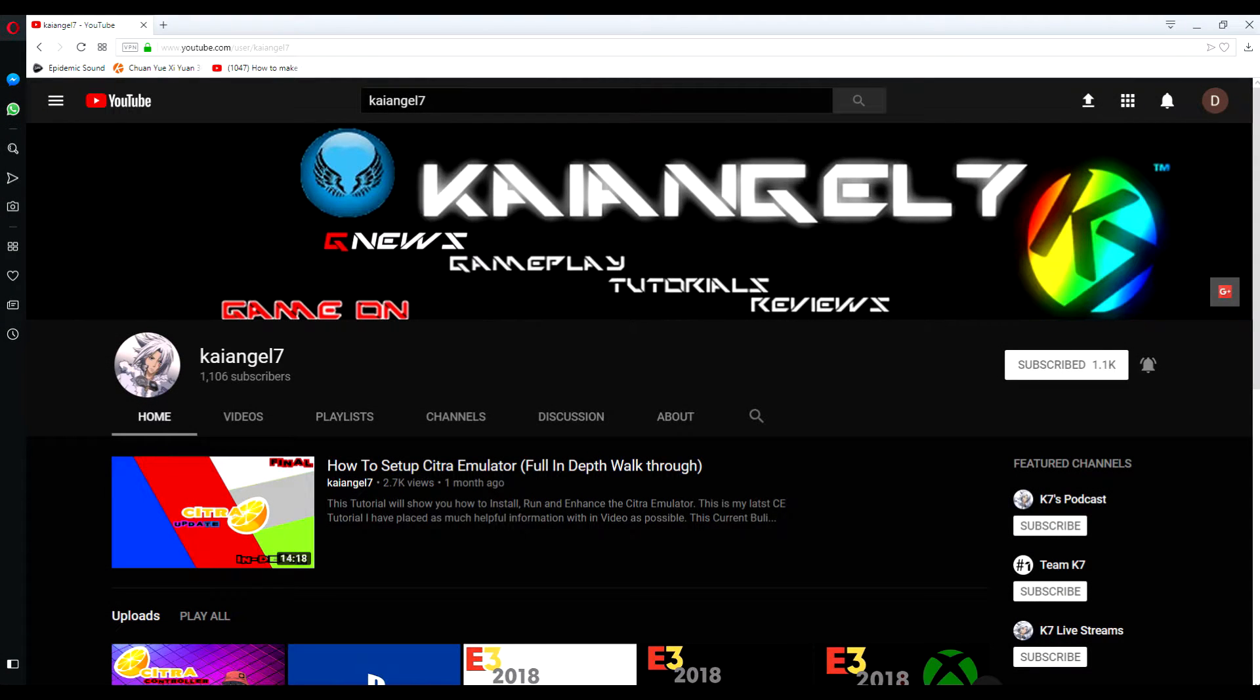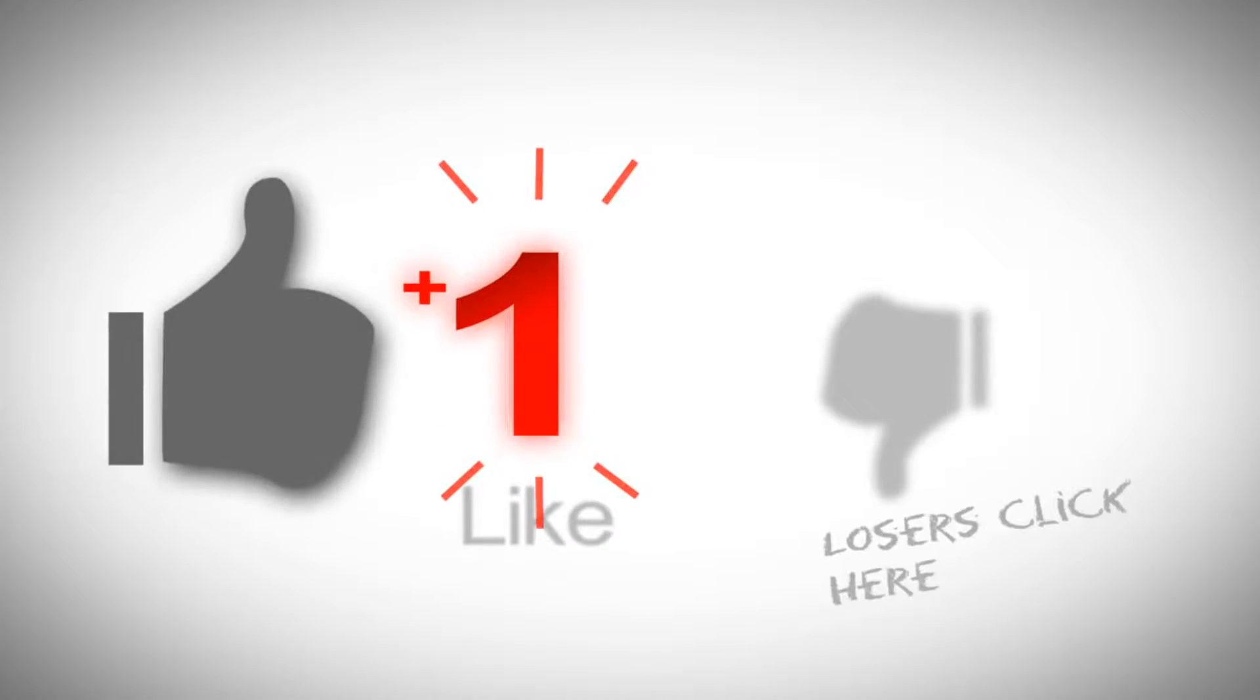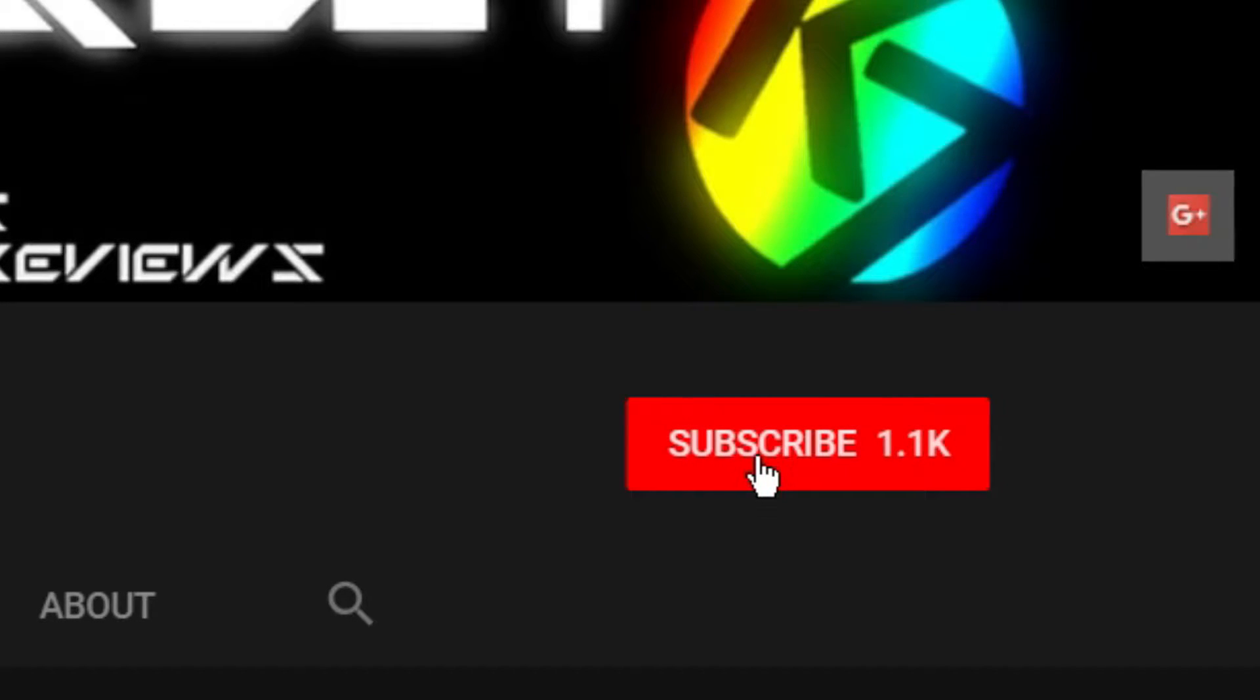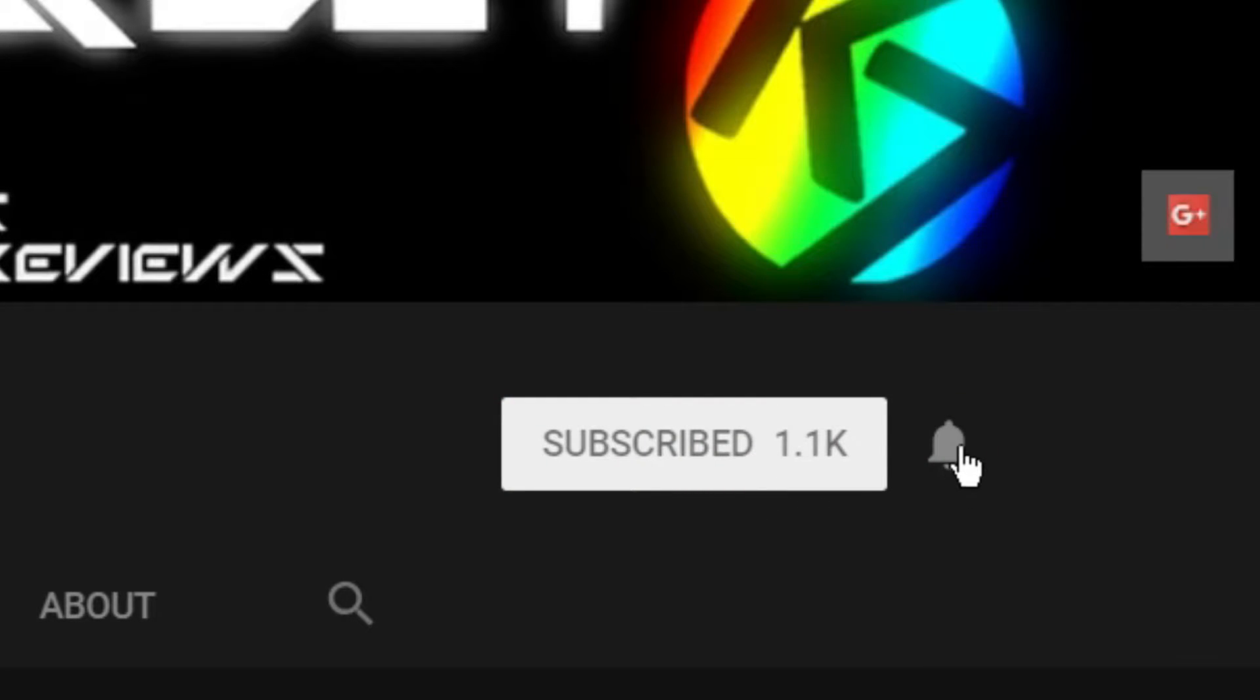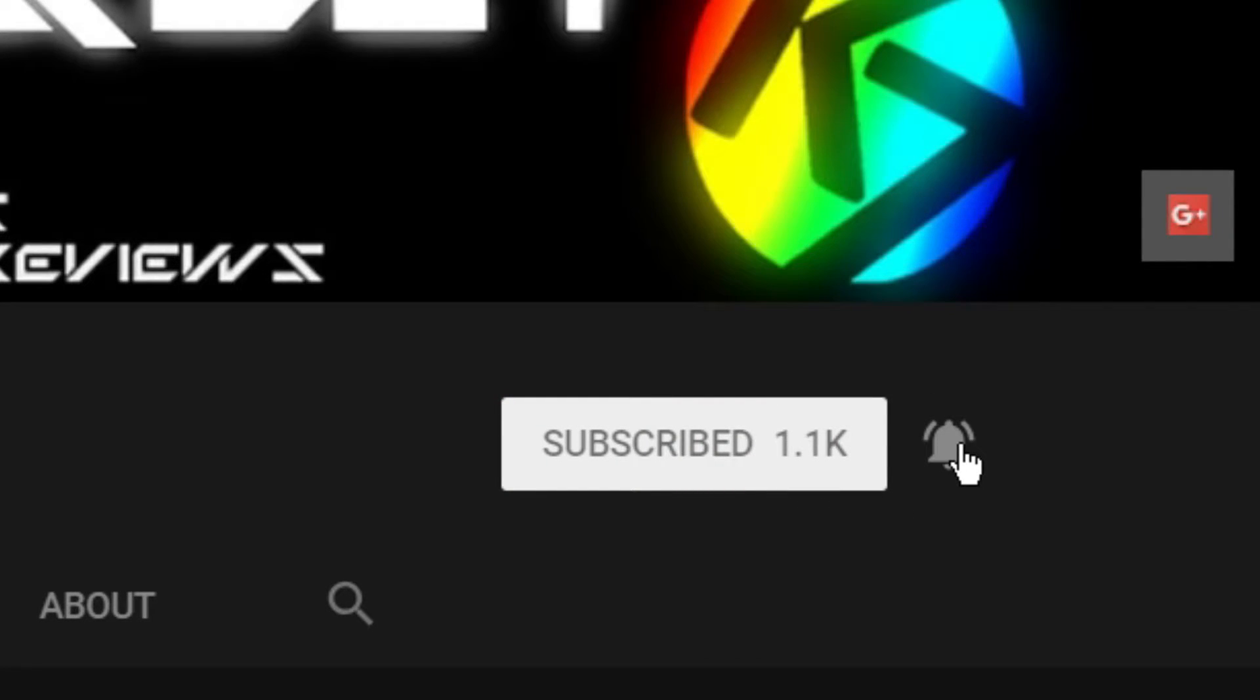Hey guys, welcome to my channel. If you enjoy the video, make sure to subscribe and hit the like button. Also don't forget to hit the notification bell so that you can get notifications sent to you when new videos come out.